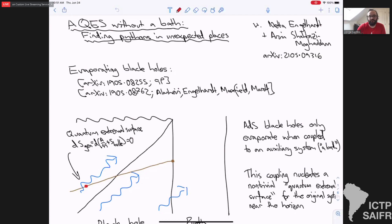Thank you very much indeed to the organisers for inviting me to talk. Sorry I can't be in person. So this is going to be a talk on some work with Netta Englehart and Arvind Tavrasen-McCarran that came out last month.